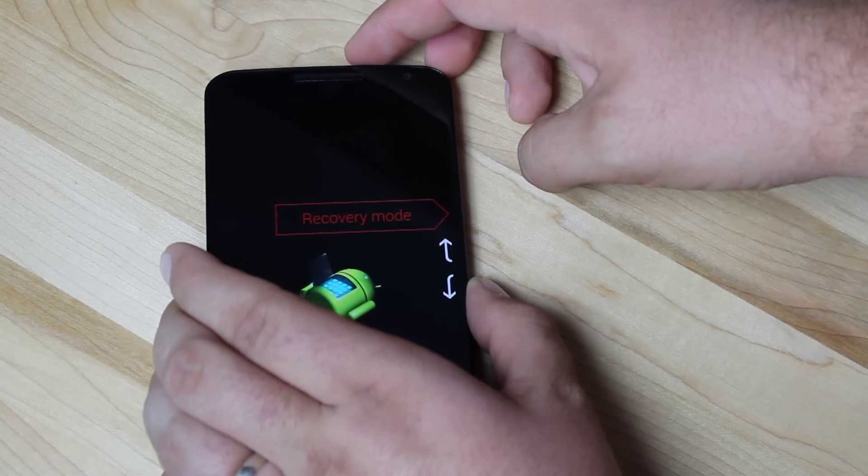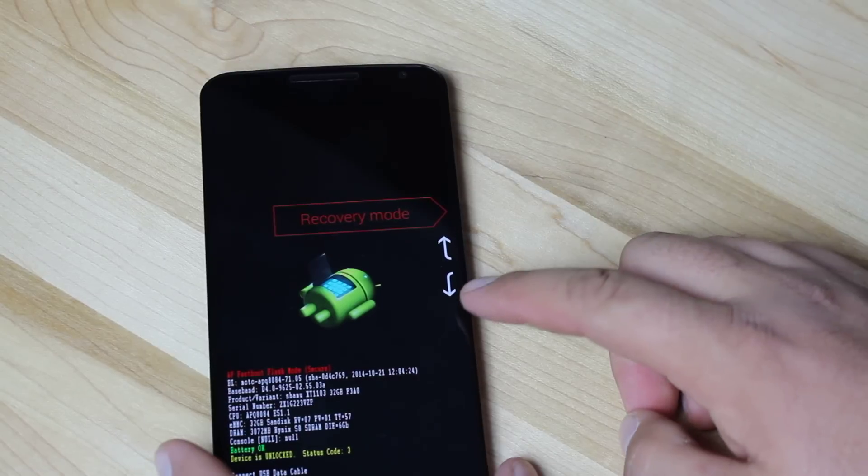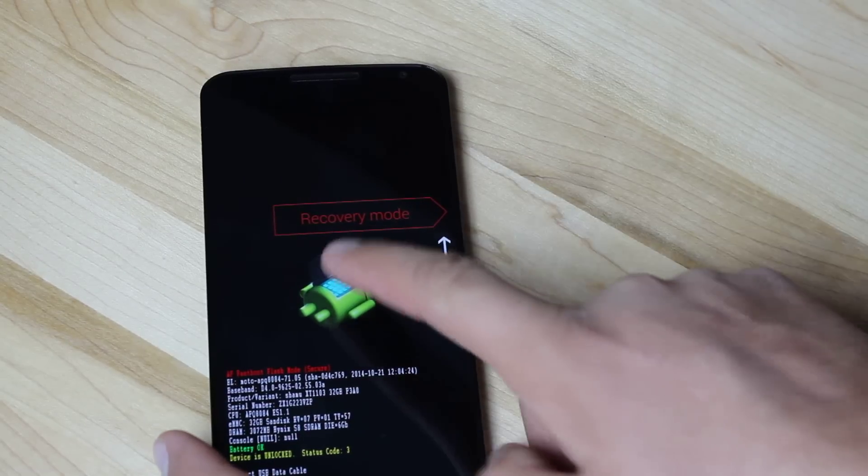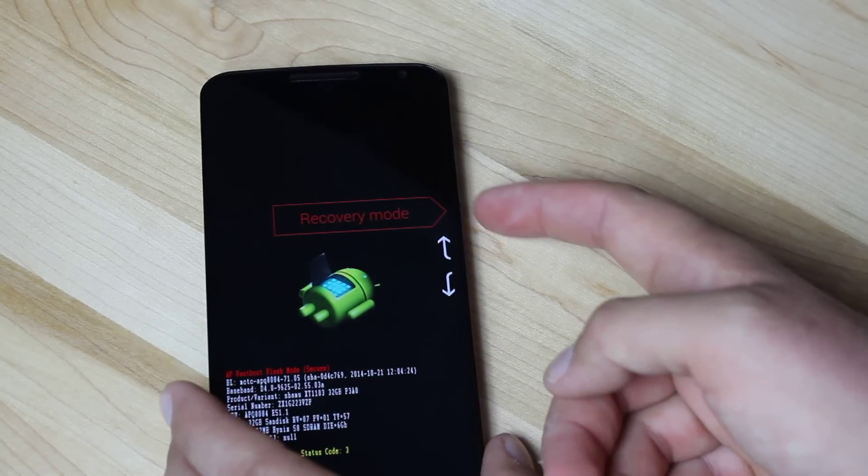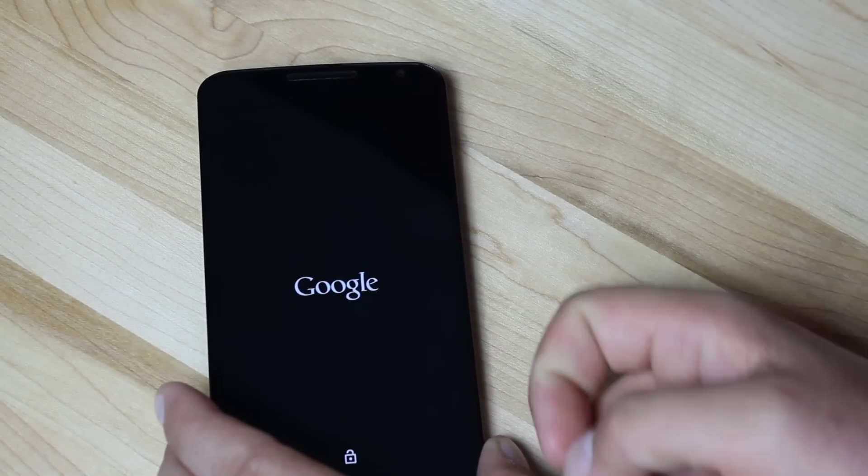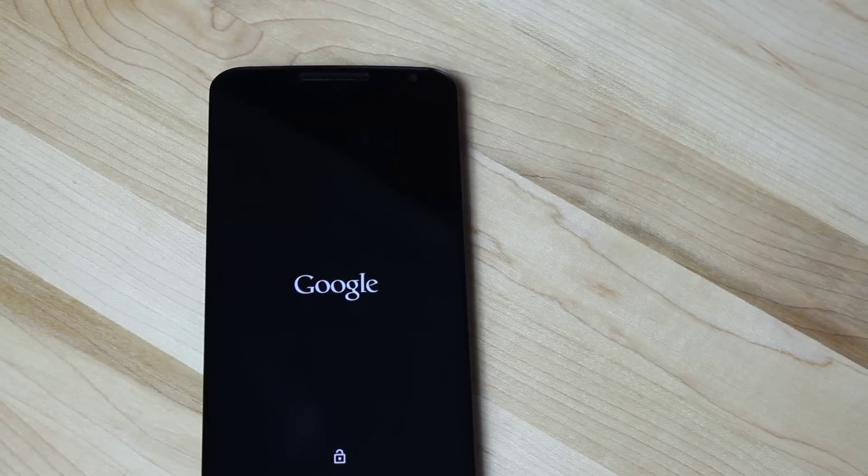And then you'll just hit the volume down button until it says recovery mode and hit power, and that will get you into recovery.